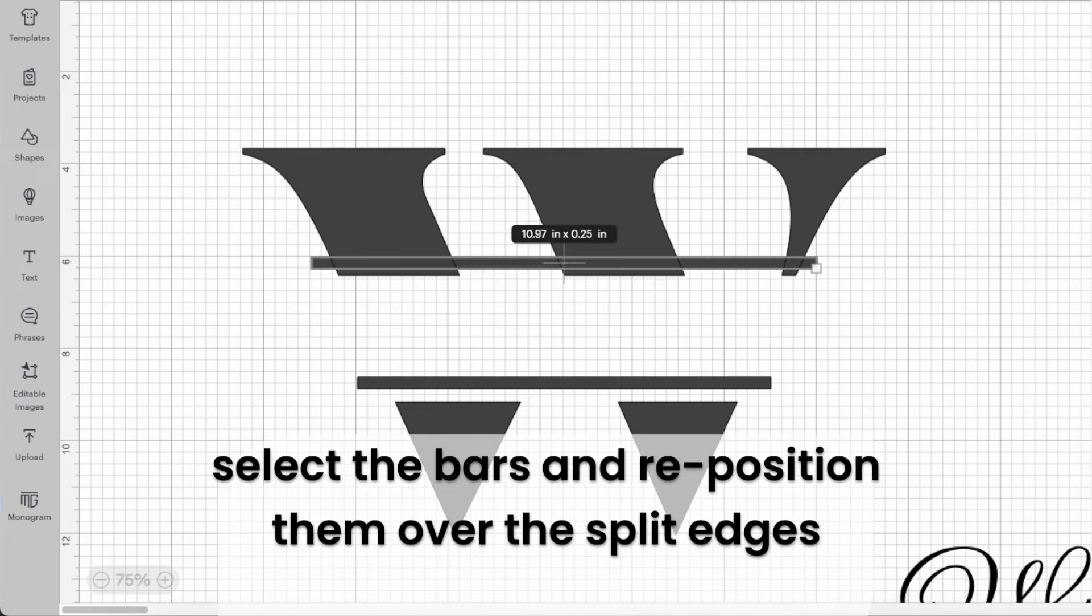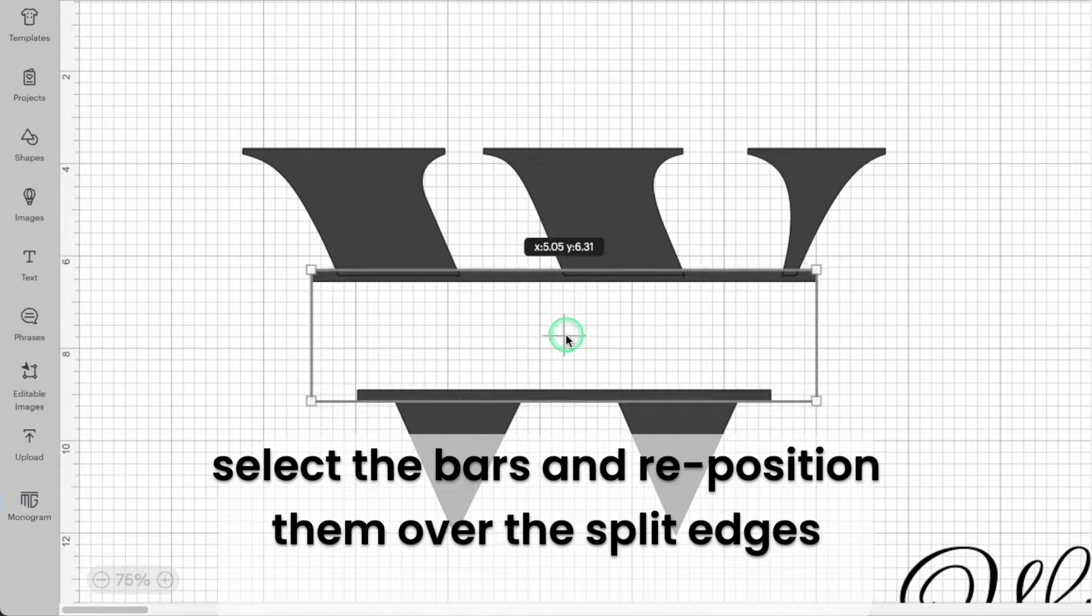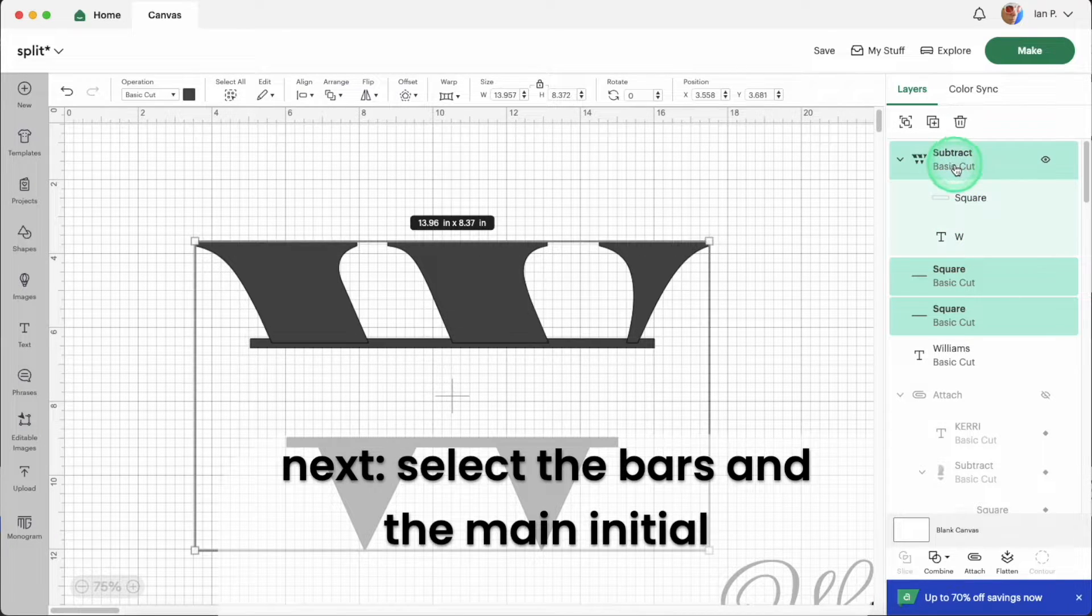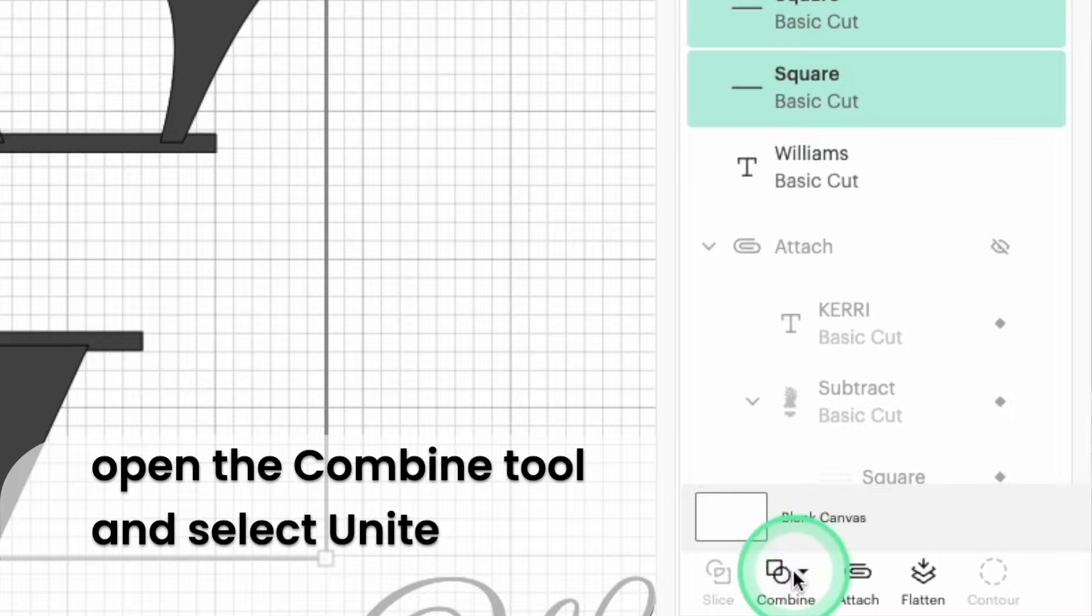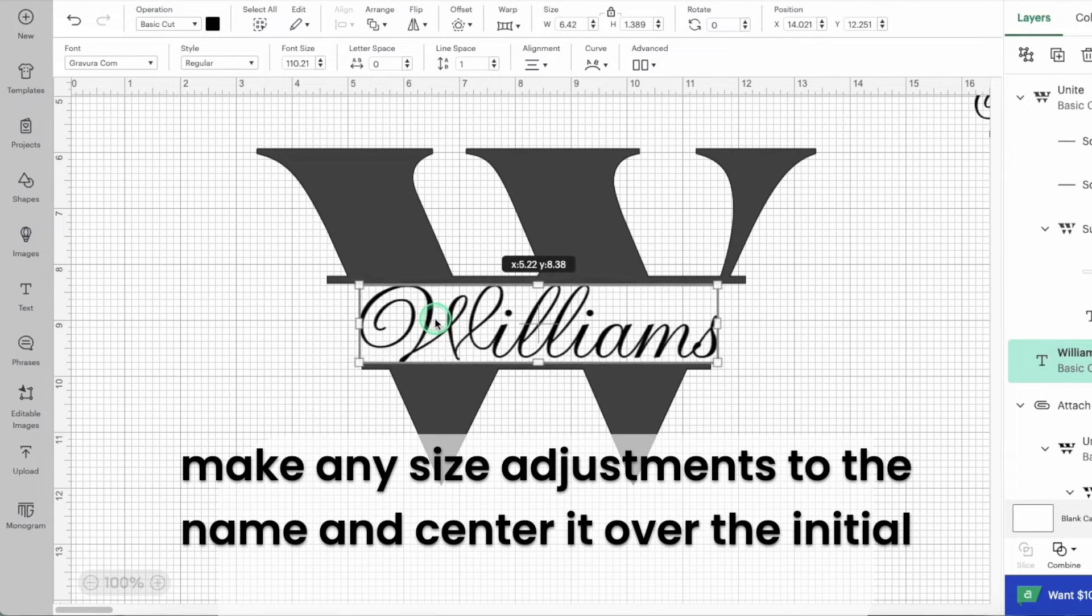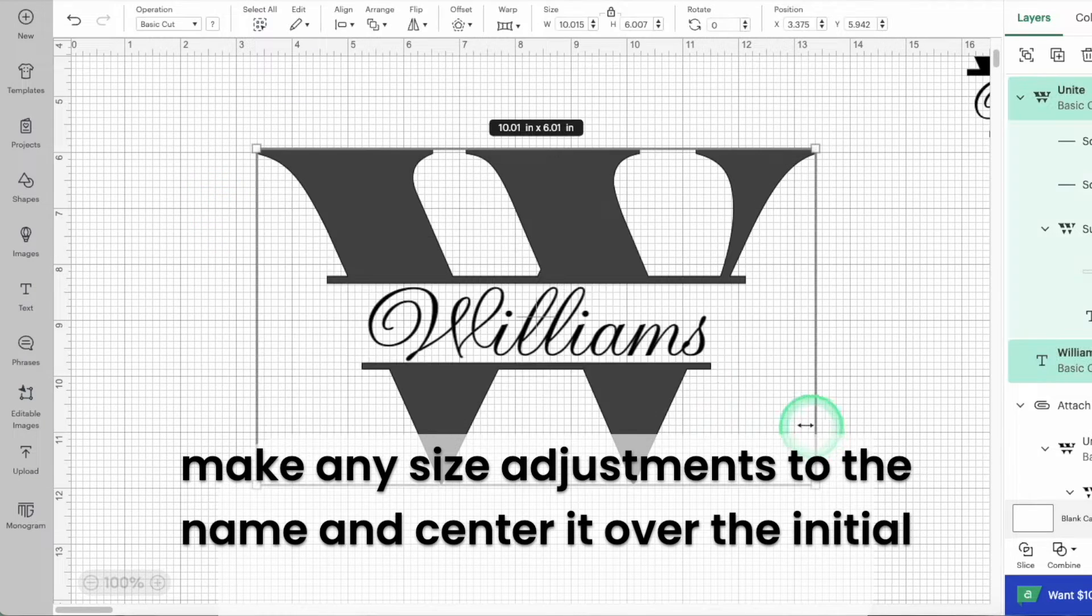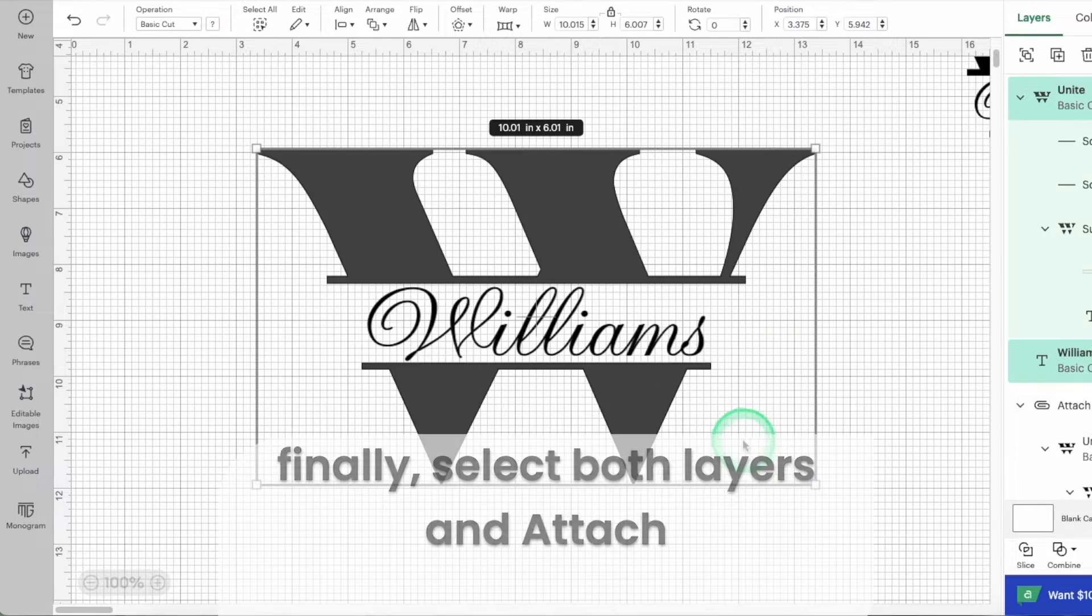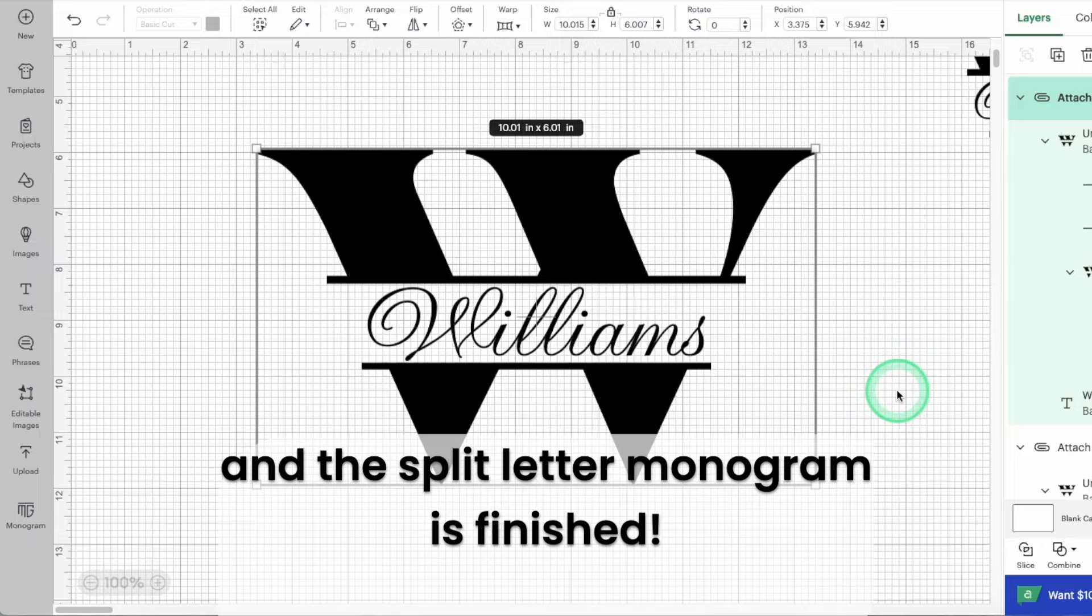Now I can select both of the rectangle frame shapes and reposition them over the split edges of the initial. Select the main initial and the two skinny rectangles. Then open the combine tool and select unite. Now the split initial and the frame is one layer. Make any size adjustments you need to make to the name text and center it over the initial. Use the attach tool to link these layers together so they cut as one piece. And the monogram is finished.